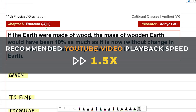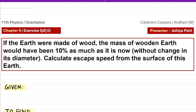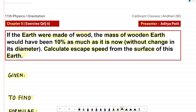Hi, we are discussing the second numerical from the exercise for the chapter gravitation. So let's start. The question says: if earth were made of wood, then the mass of the wooden earth would have been 10% as much as it is now, without change in its diameter. Calculate the escape speed from the surface of the earth. So the question speaks of a hypothetical situation where our earth is now purely made of wood.